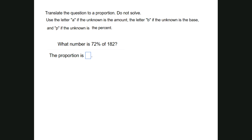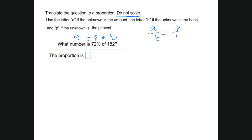Another do-not-solve problem: 'What number is 72 percent of 182?' The 'is' is my equal sign, 72% is my P, and 'of means times 182' — since 182 is paired with P as peanut butter, it is my B. We are looking for A. Setting up the proportion: A over B equals P over 100, so A over 182 equals 72 over 100. This is the proportion that represents this problem.